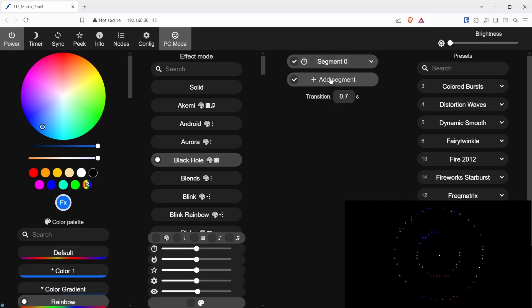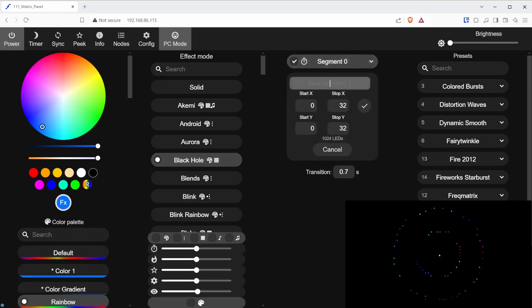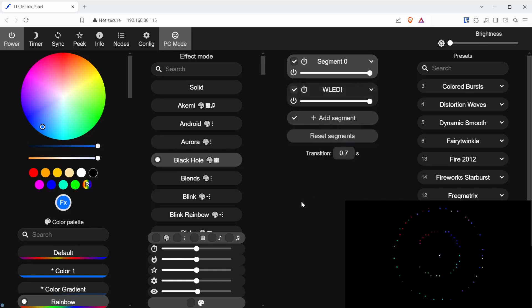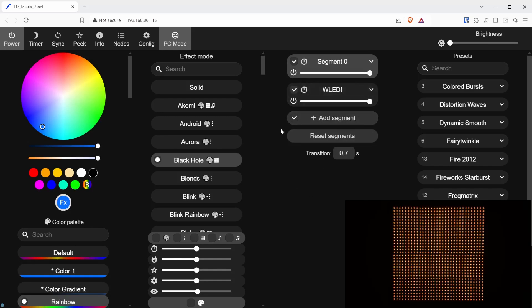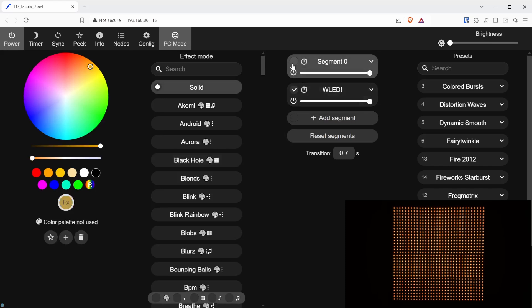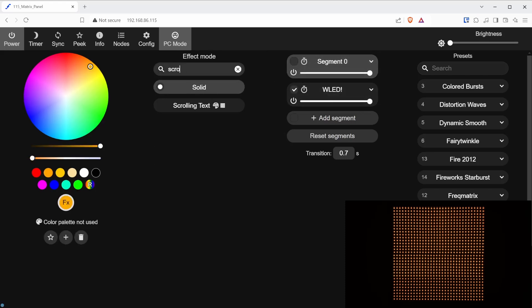Then, click the Add Segment button and name the segment with the text that you would like to display. Uncheck the segment 0 box and select the scrolling text effect from the effects list.